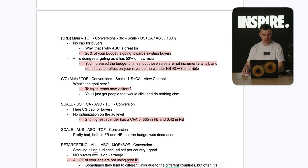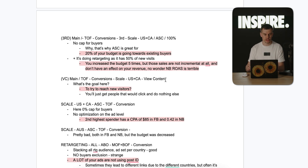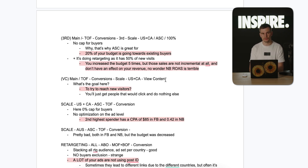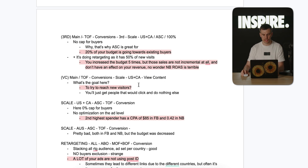There was one campaign optimizing for view content — I don't know what the goal was. You'll just get people who click and never buy. That might make sense for brands spending $50k+ a day, but in this case it just doesn't make sense.